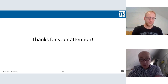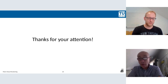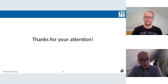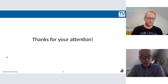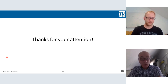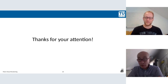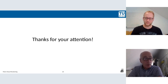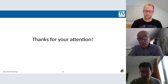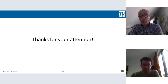Thank you again, Markus — really wonderful and interesting, sharing a lot of scientific information. We can wrap up the Q&A. Thank you for your presentation, and now I'd like to ask Jesus to continue.